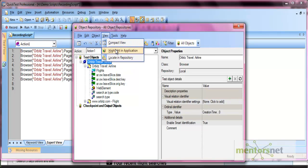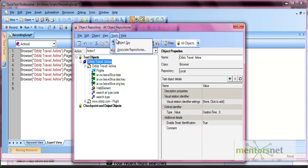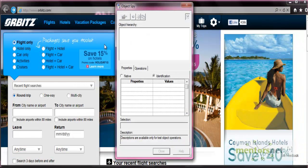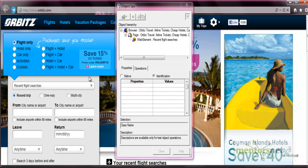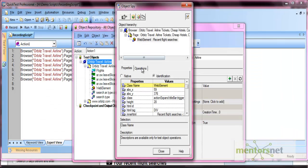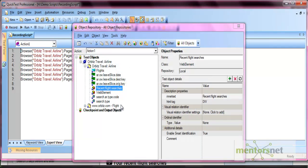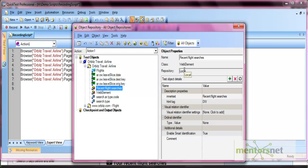From the View menu, you can highlight in application, locate in repository, and there is also an Object Spy option. You can spy on an object to view all its properties. This covers the local object repository in QTP.